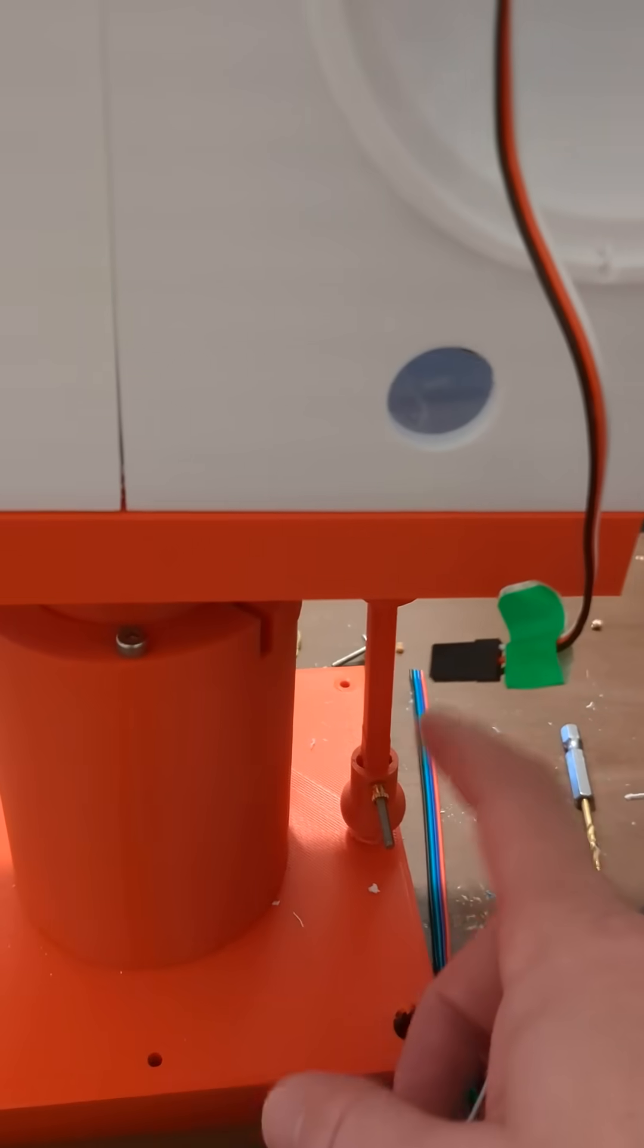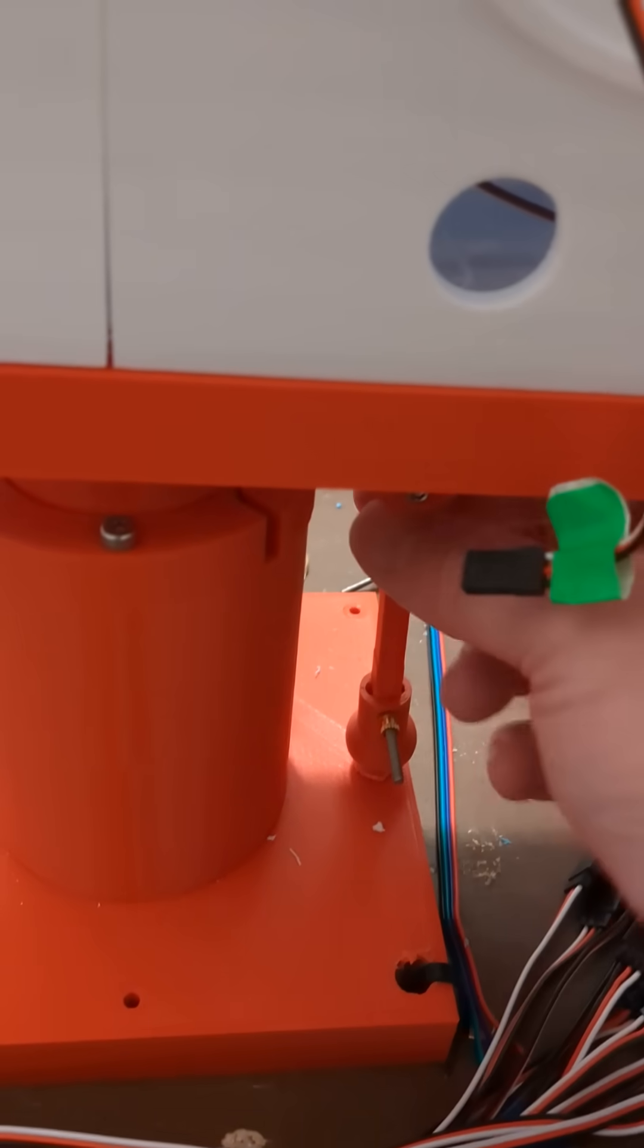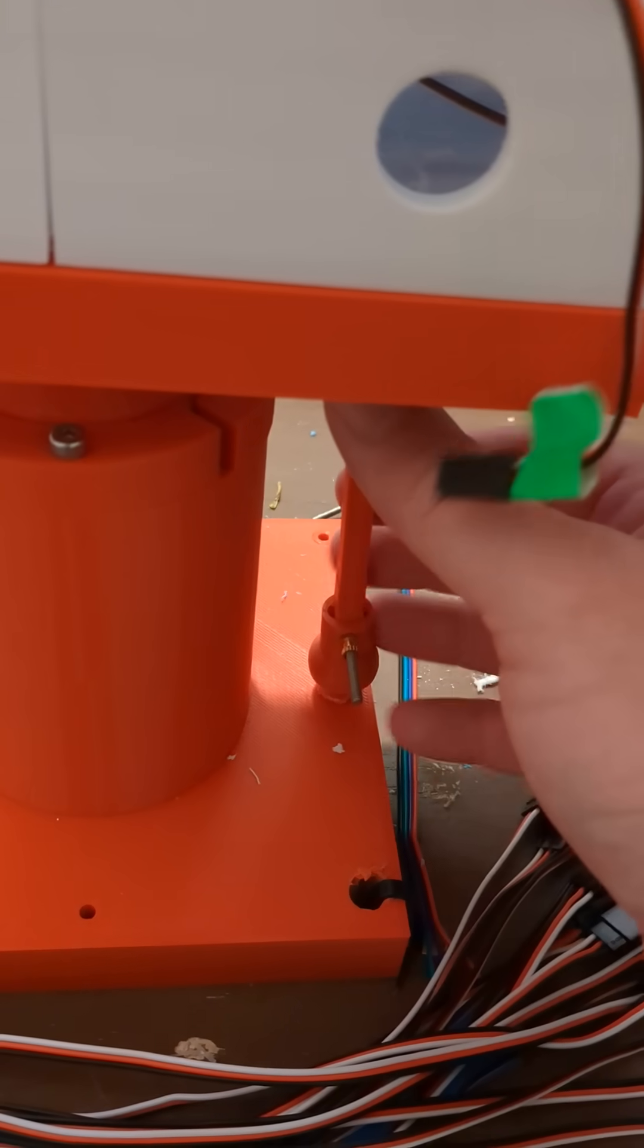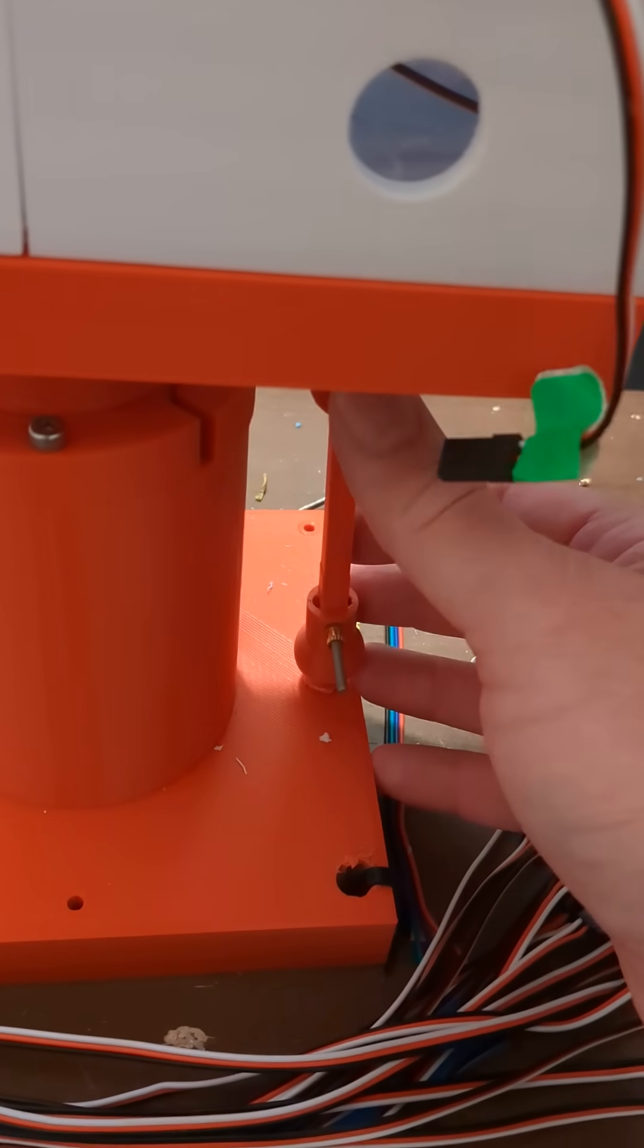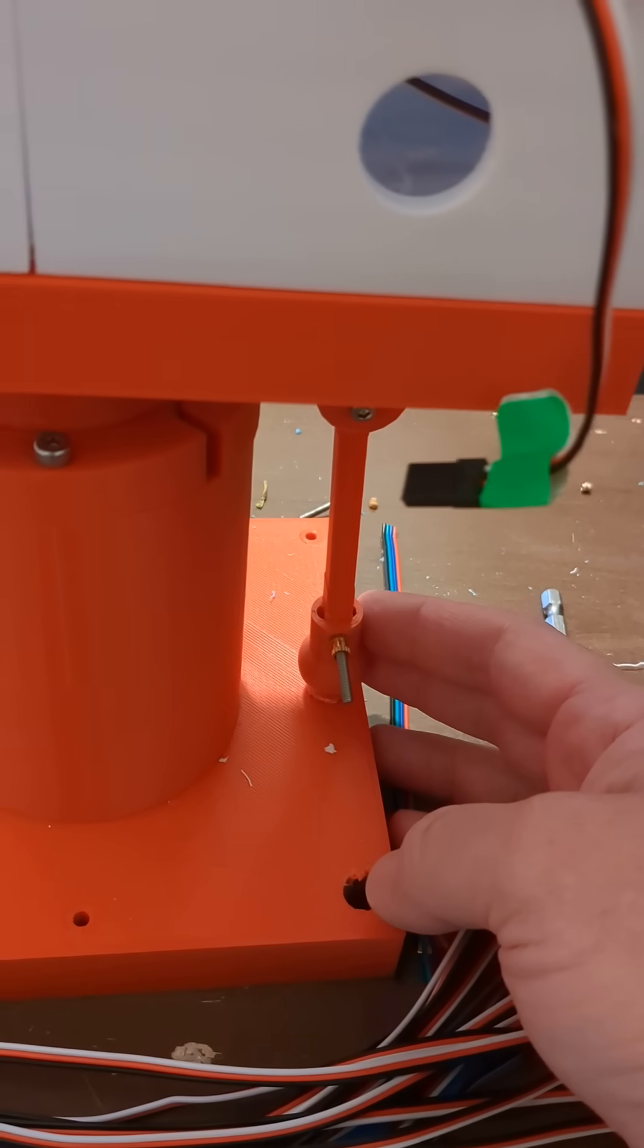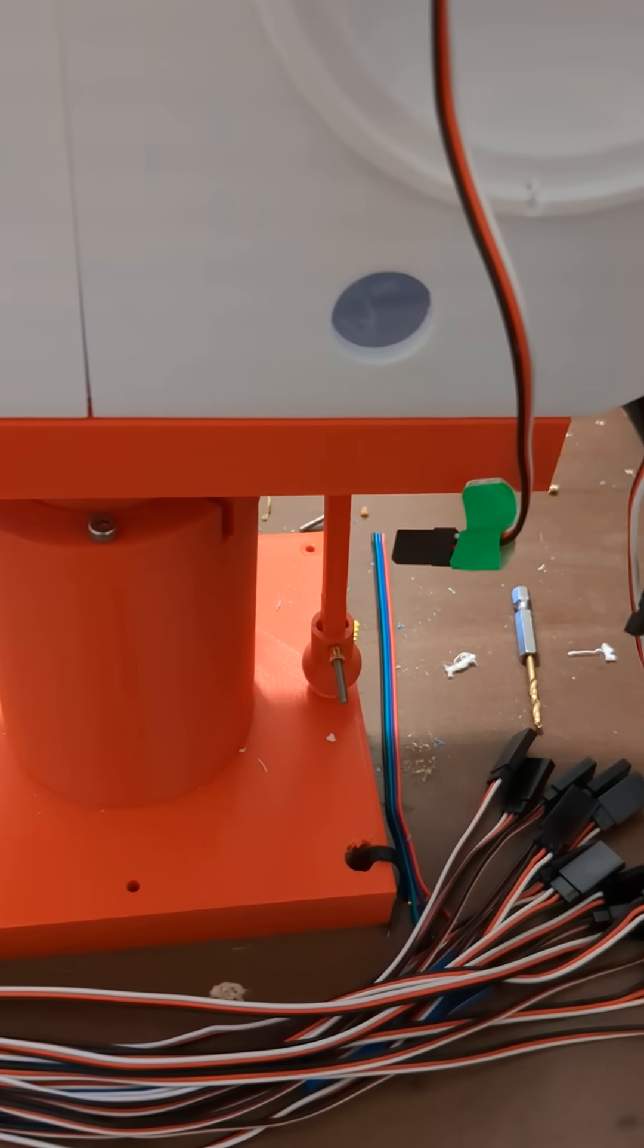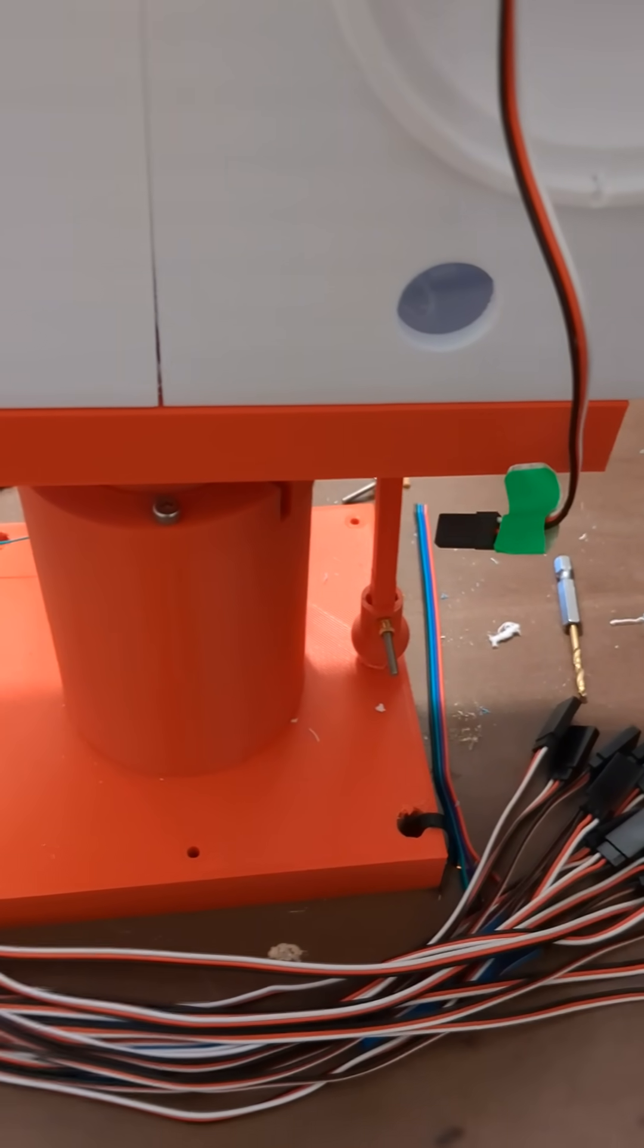I still haven't got the actuators for here yet. They're somewhere stuck between here and China. So that's the progress we have now.